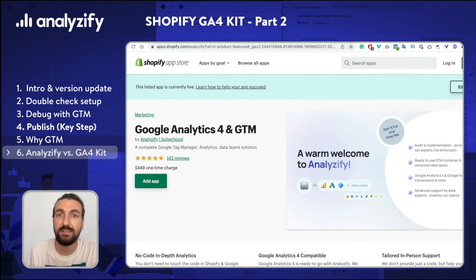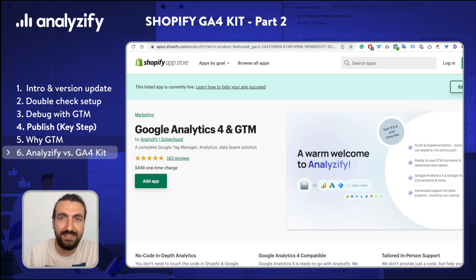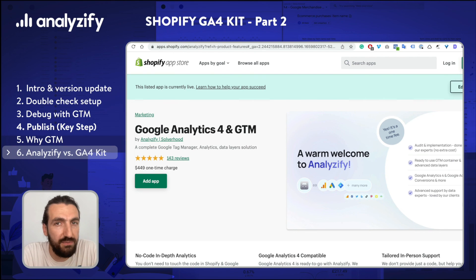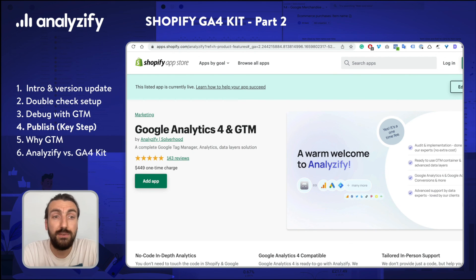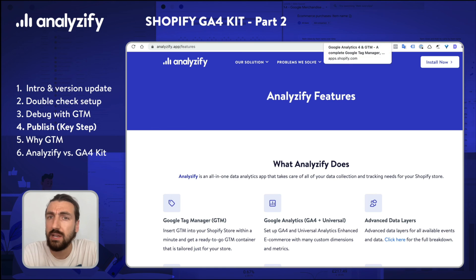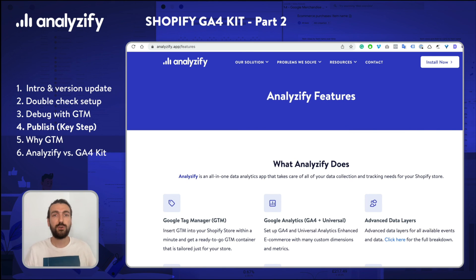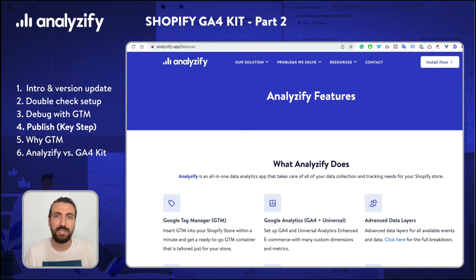As we have already completed the setup of your GA4 Kit, now you can already enjoy the data in GA4 without using any app as well. If you have any questions about GA4 Kit, or if anything went wrong in your setup, please type in the comments and we will try to help you. If you have any questions about Analysify and what we offer there, you can simply go to our website, check what we offer, and ask your questions if you have one. Thanks for watching and I hope to see you in the next videos.